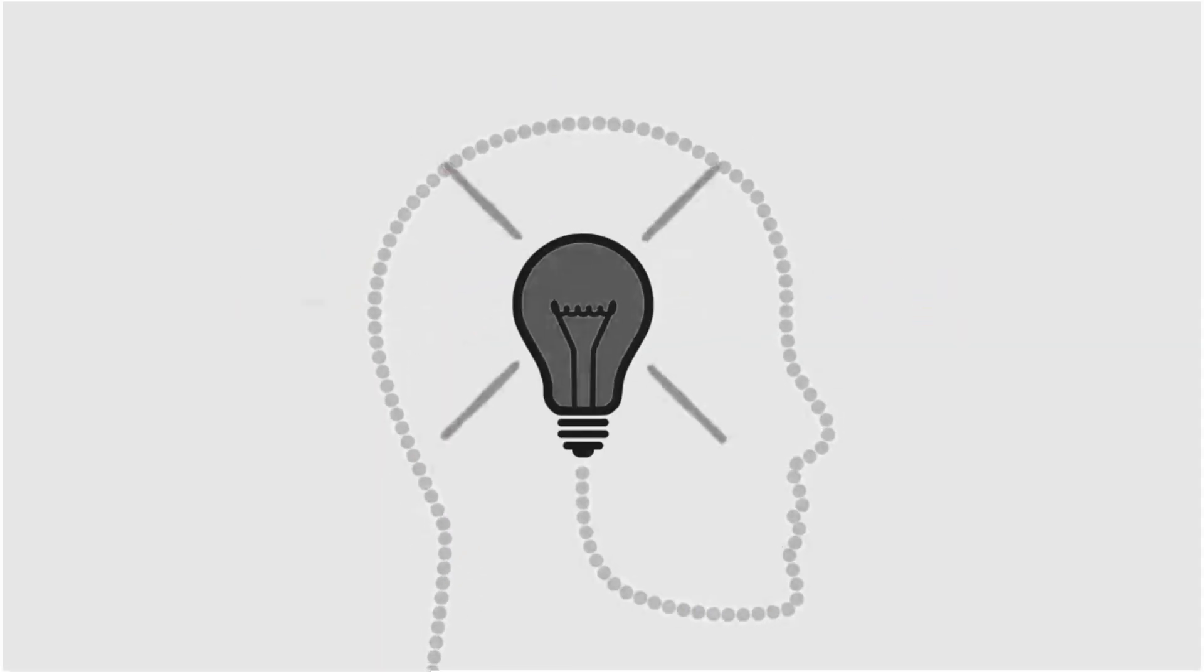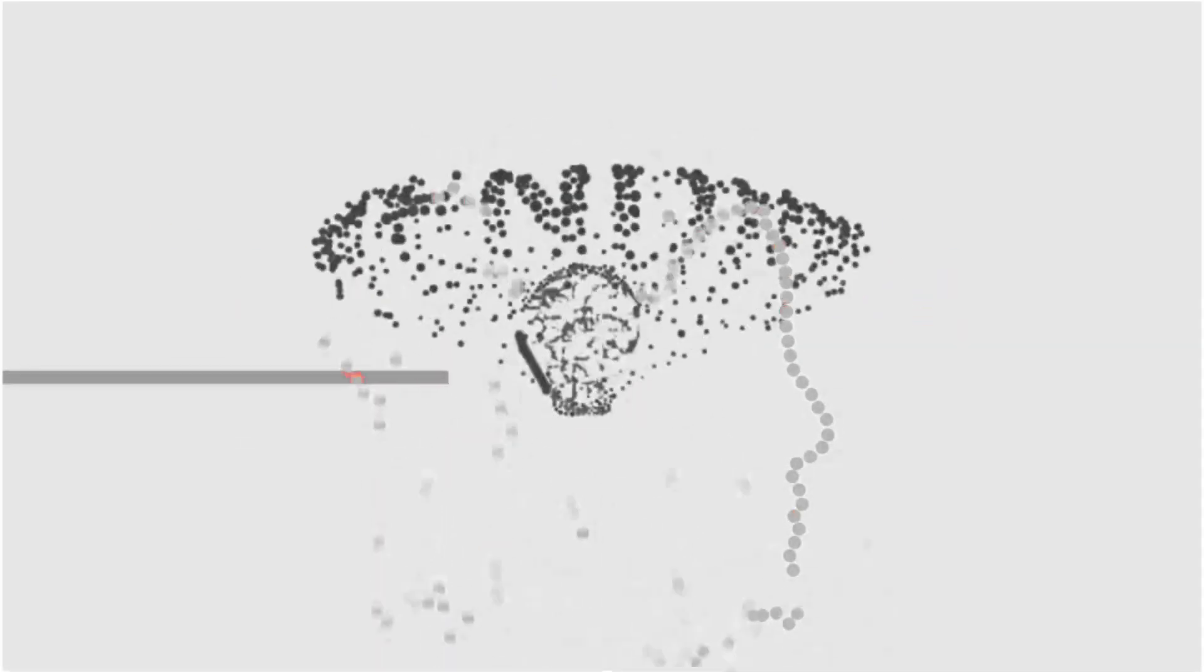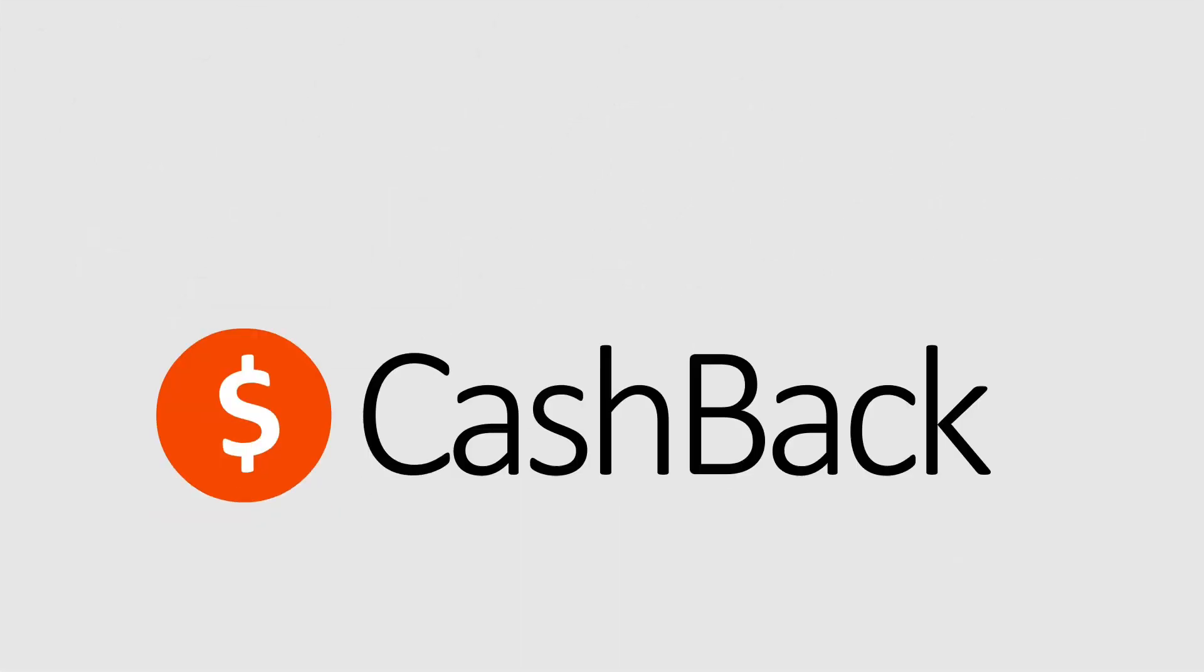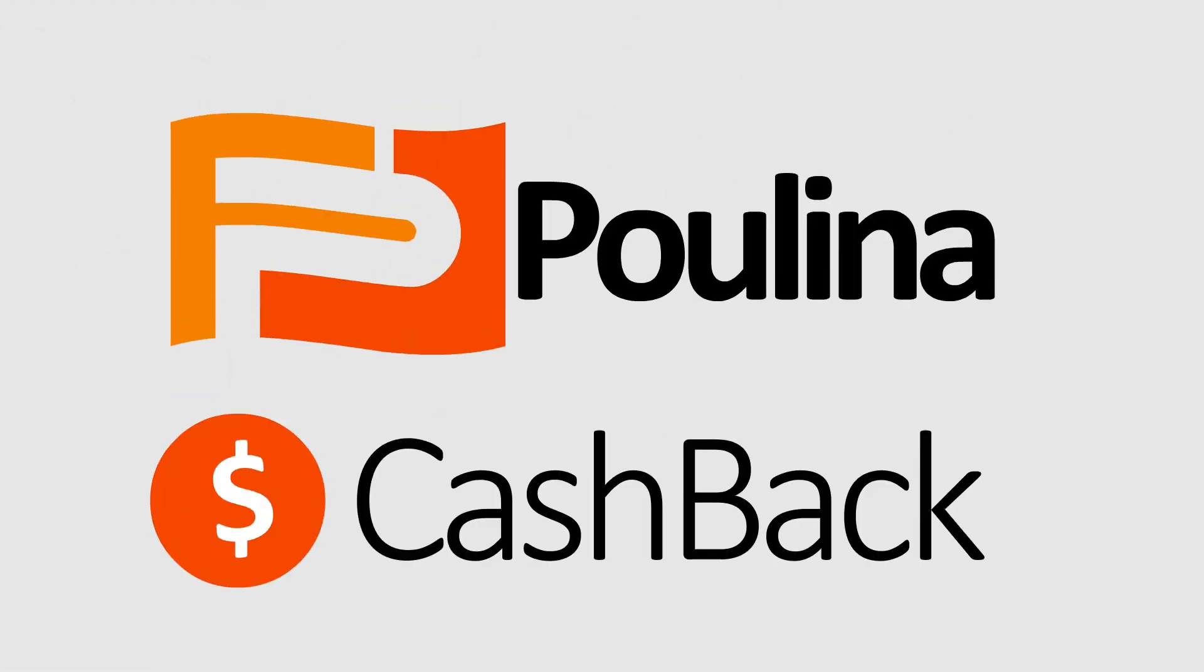Join the thousands of smart shoppers who are converting their spending into earning with cash back from polina.io.